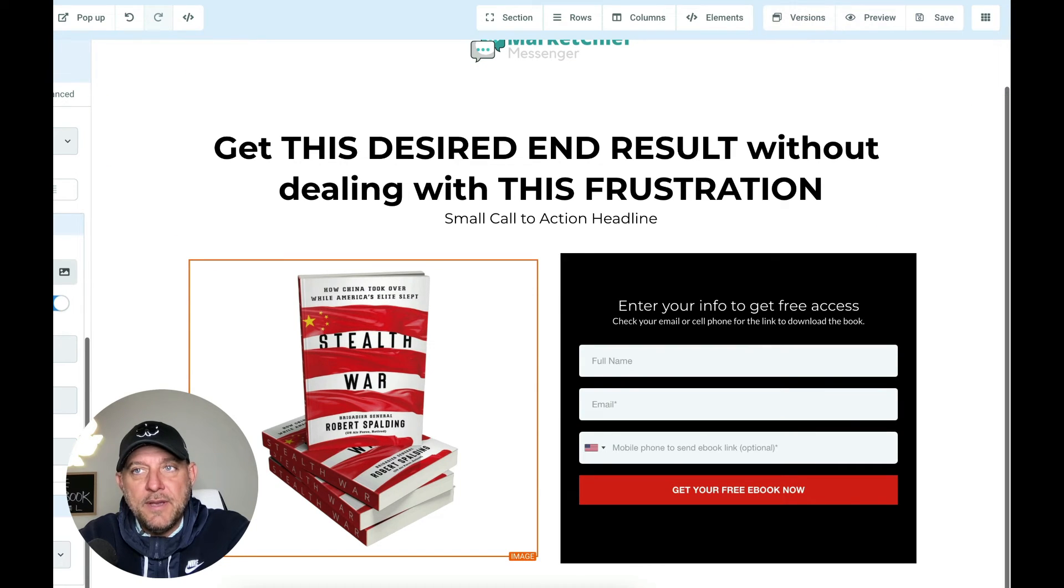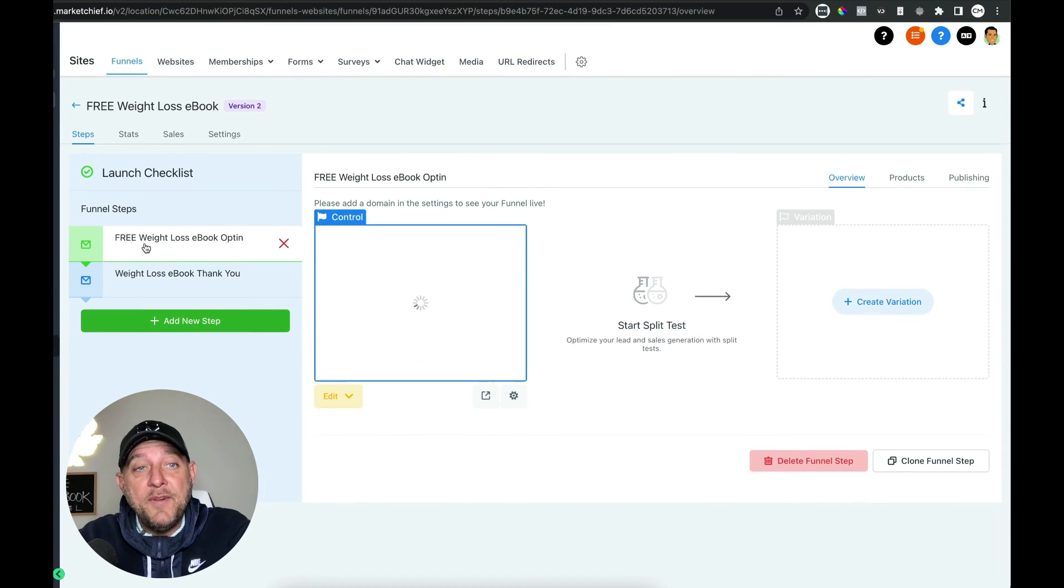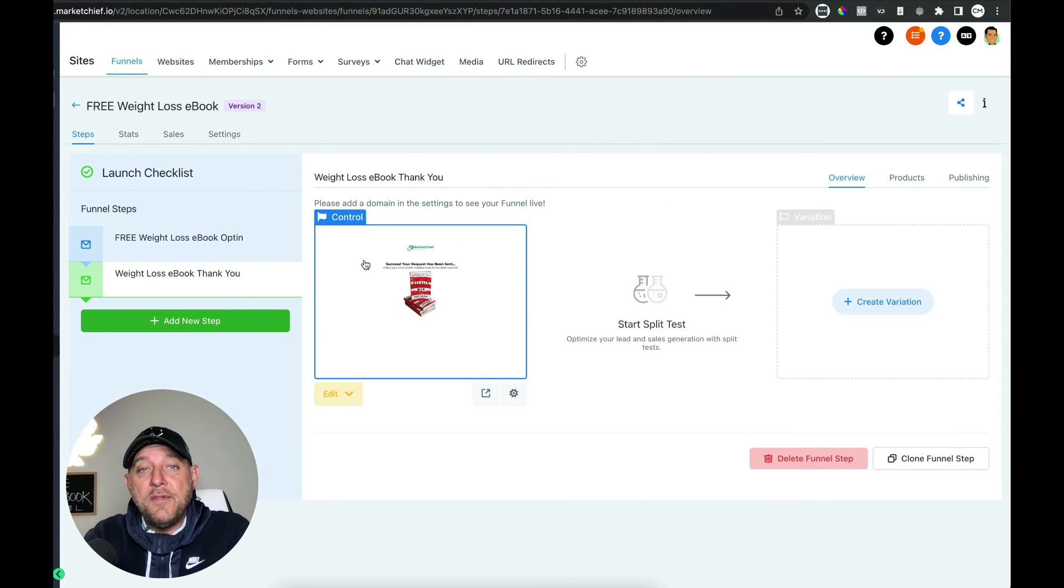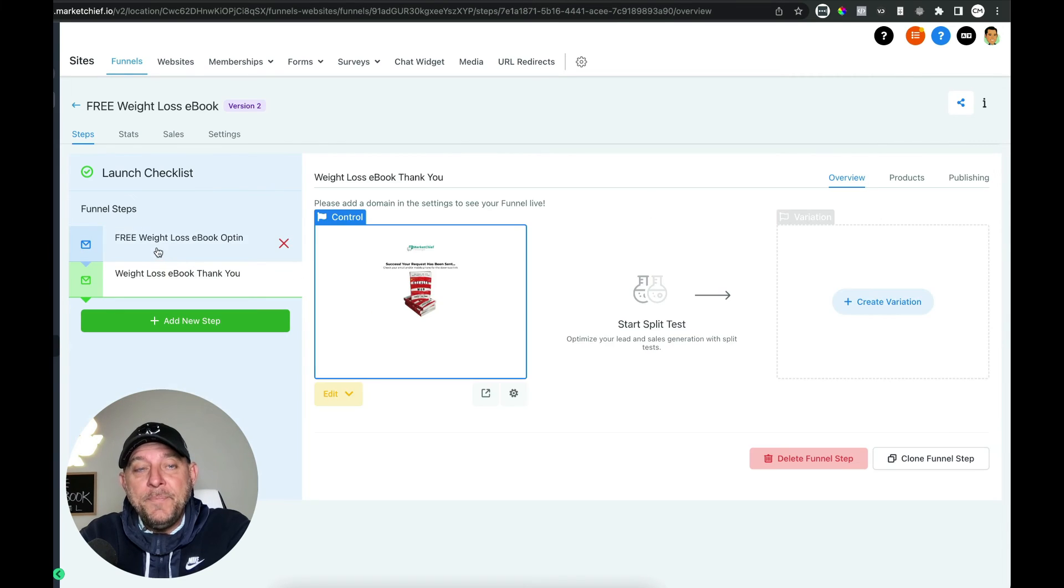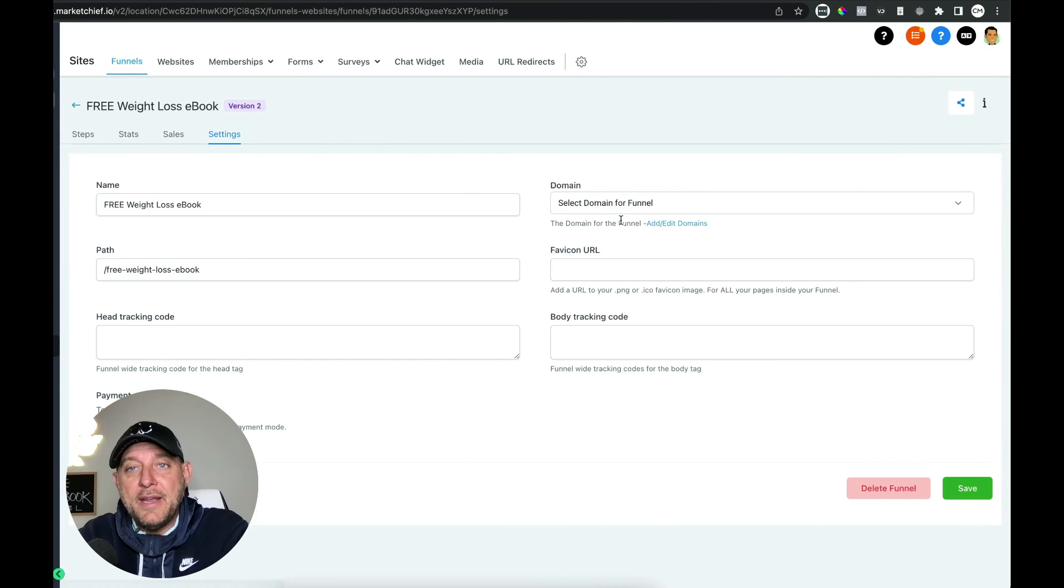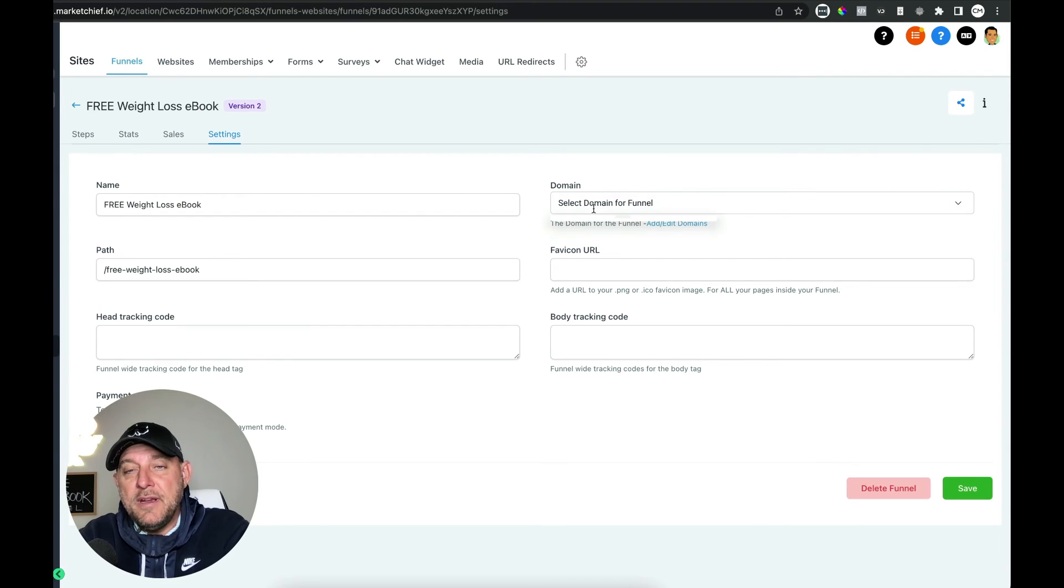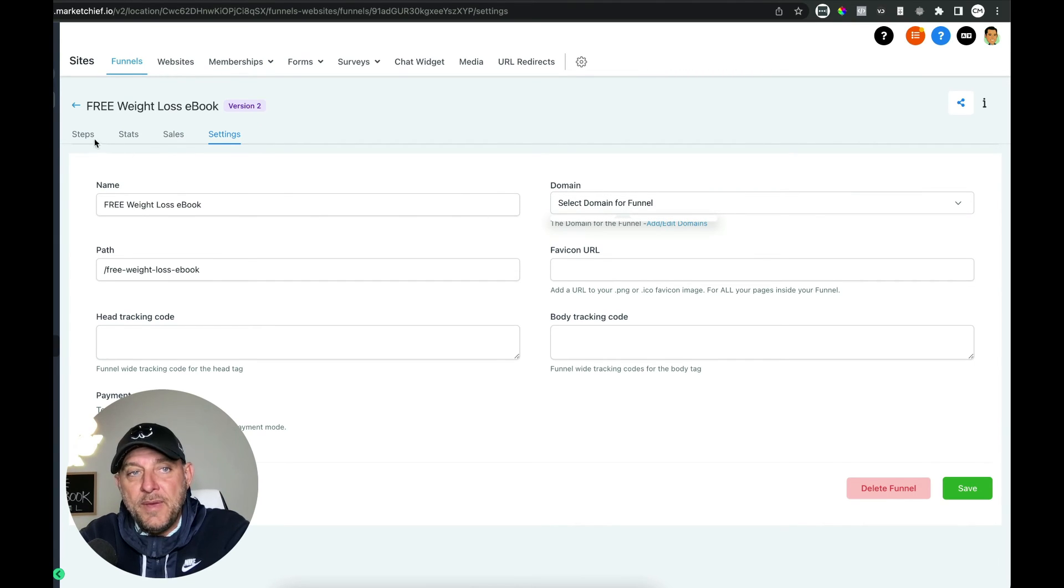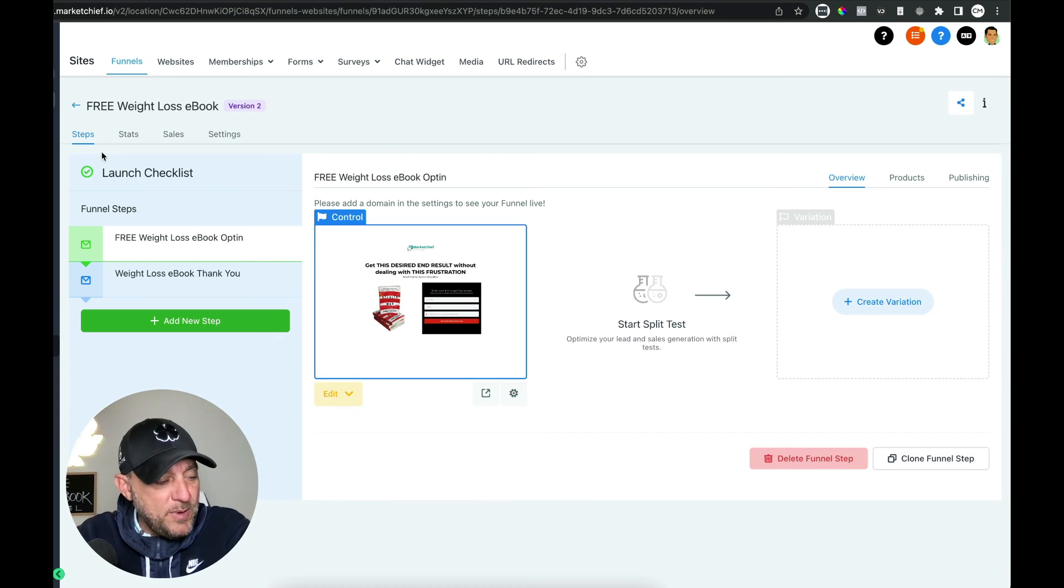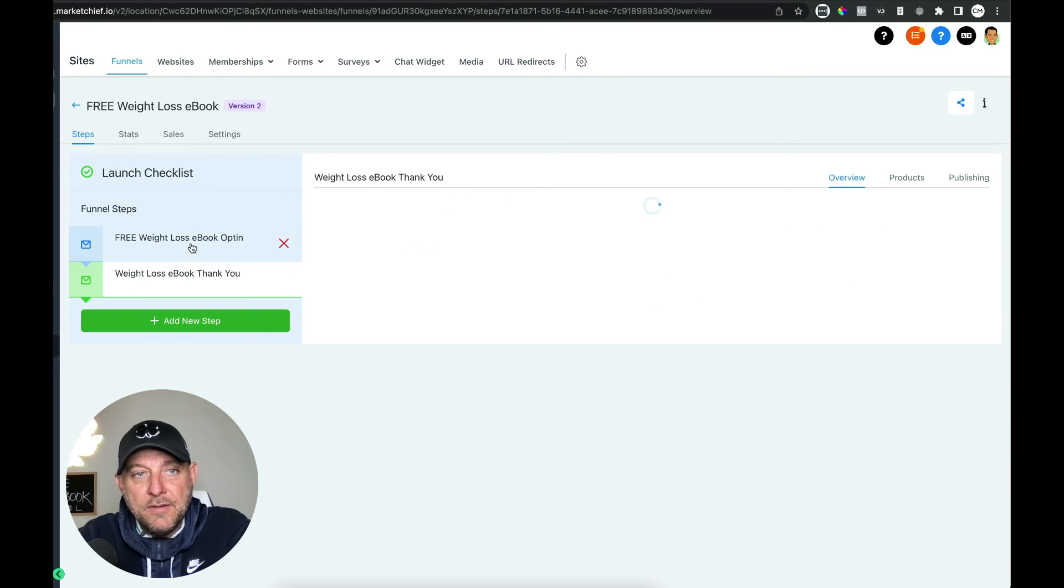So let's go ahead and exit out of there. So there's your two-step funnel. They come, they opt in, they come here, they land on the thank you page and they're good to go. Now in another video, in this training, I'm going to show you how to connect your domain to Market Chief. So you can easily come in here, connect the sub domain in here and just go ahead and put your funnel live on your domain. All right. So we'll show you how to do that. It's super easy. But we'll show you that in another video.